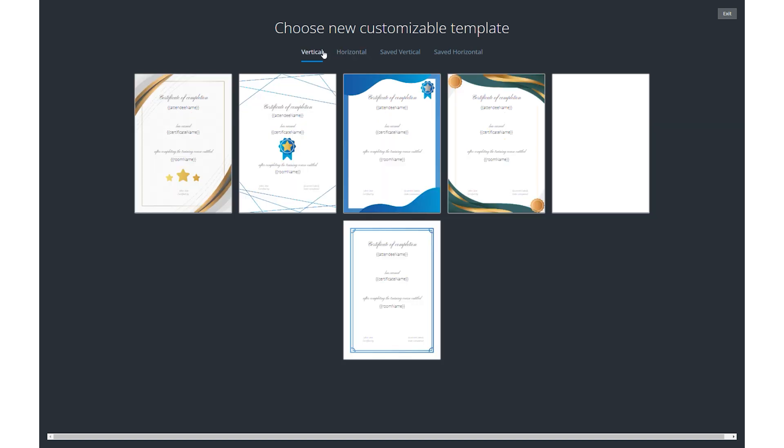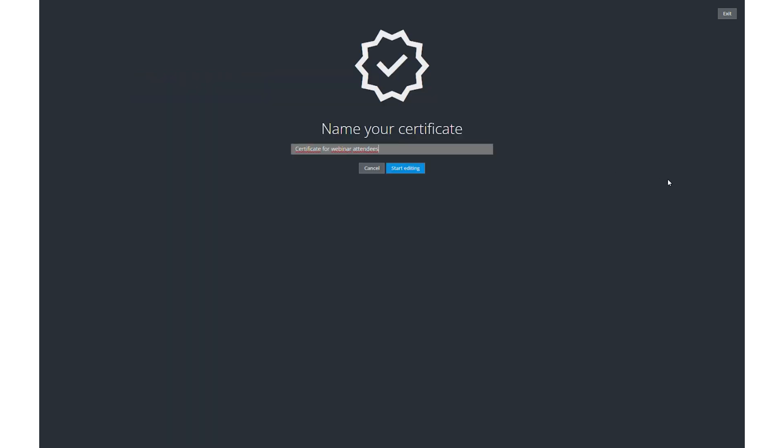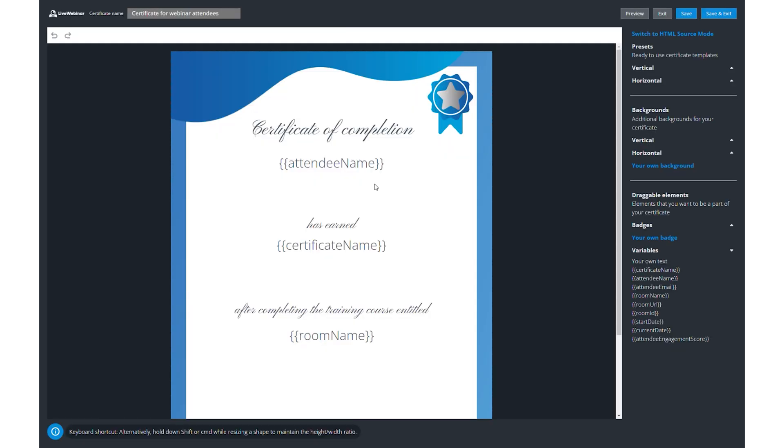Now, pick a template that suits your style. Live webinar offers a variety of templates, or you can flex your HTML skills to create something really unique.